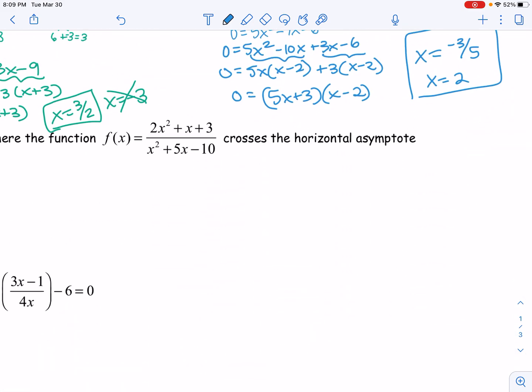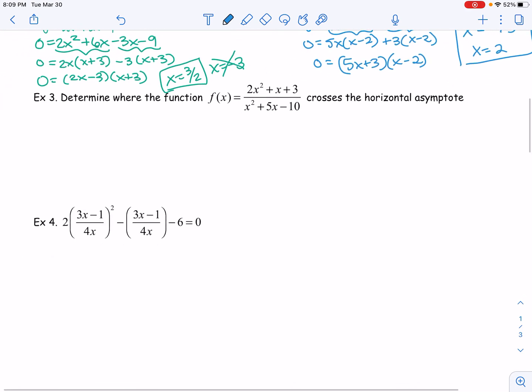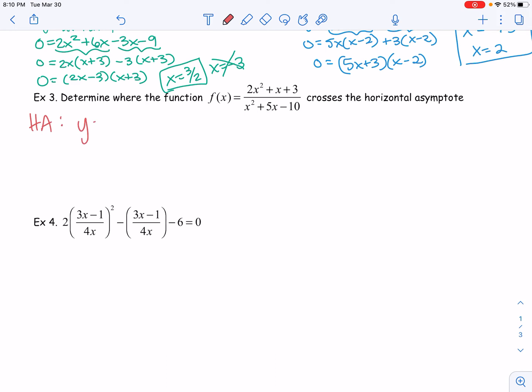Example three is almost like a word problem but not quite. We want to make sure we understand what it's asking. It says: determine where the function f(x) equals 2x squared plus x plus 3 over x squared plus 5x minus 10 crosses the horizontal asymptote. To find where it crosses the horizontal asymptote, we should first find what the horizontal asymptote is. Going back to graphing rational functions — to find the horizontal asymptote, we compare the degree of the top and bottom. The degree of the top and bottom are the same, so we divide our leading coefficients. Our horizontal asymptote is y equals 2, because two divided by one is two.